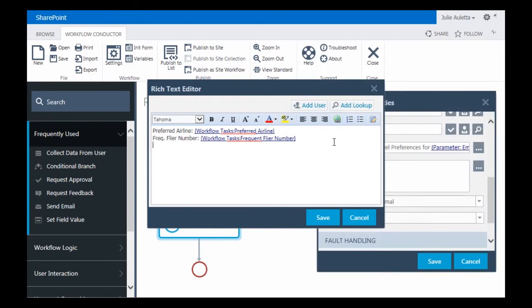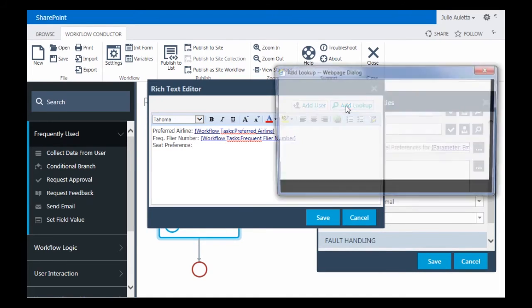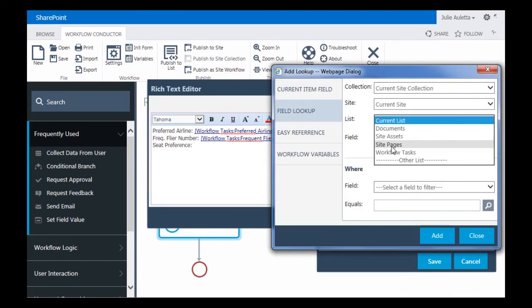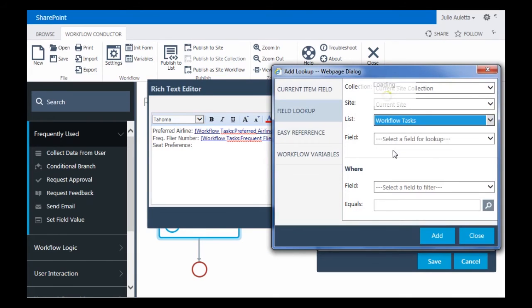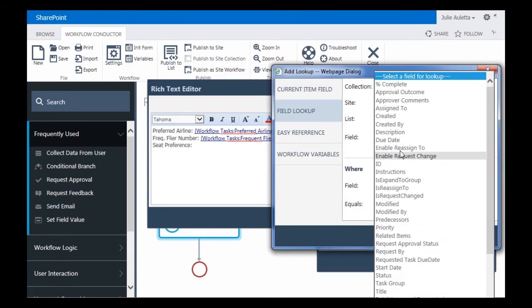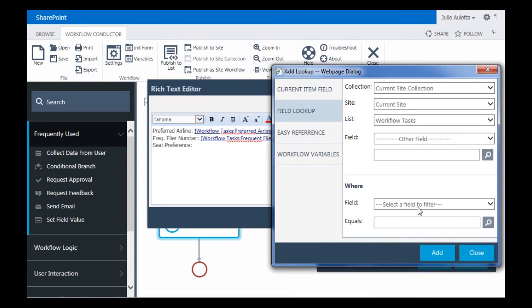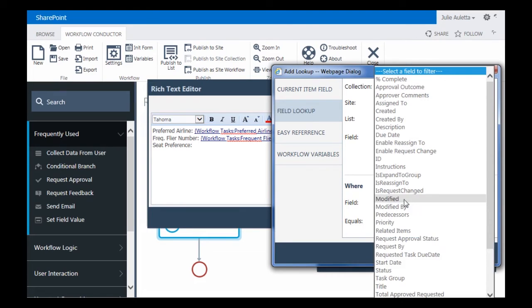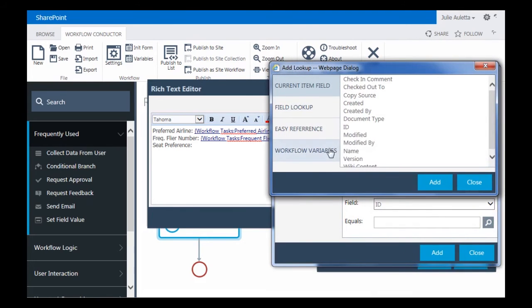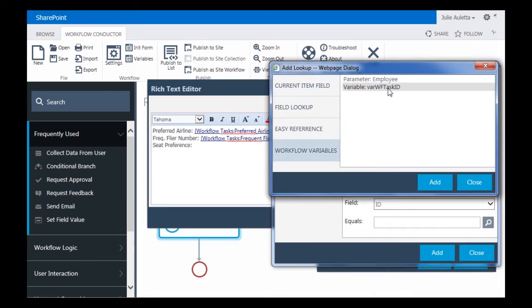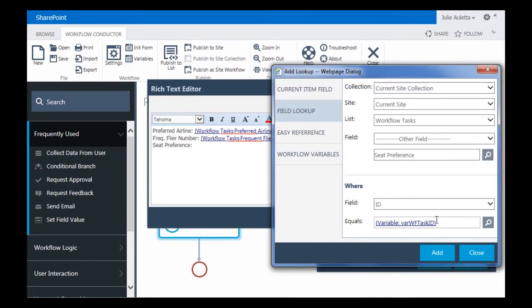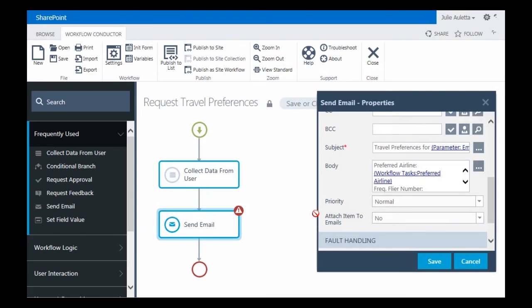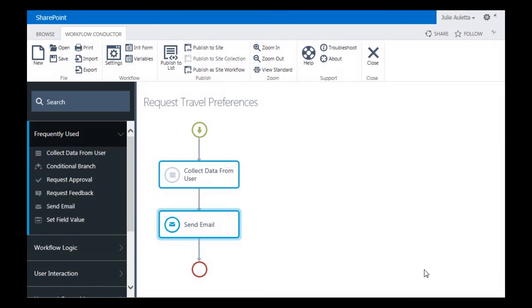And then the last one is the seat preference. Add lookup. Field lookup. Workflow tasks. Other field. Seat Preference ID equals var task. So there we have the body of our email. And we'll click Save.